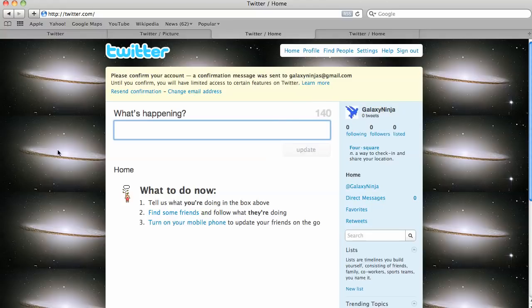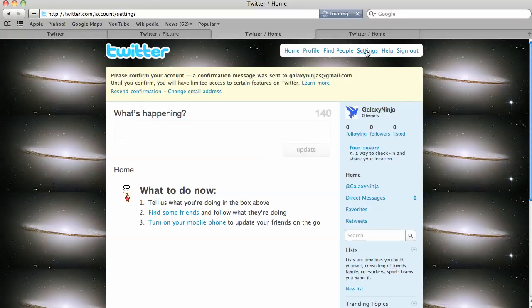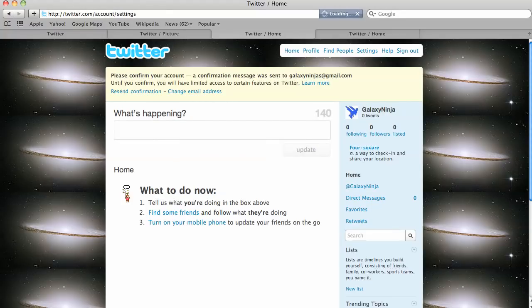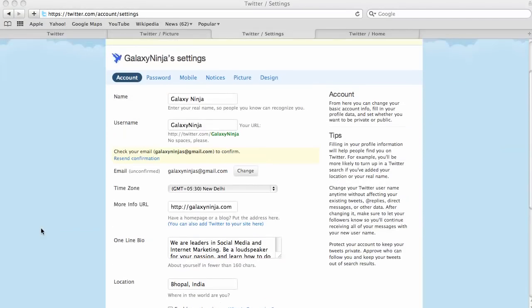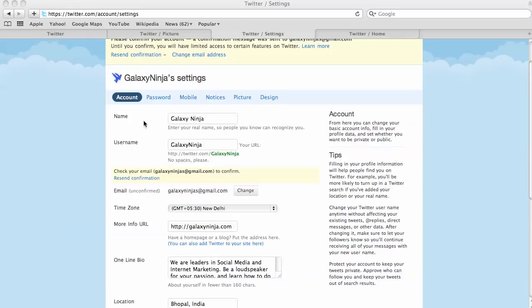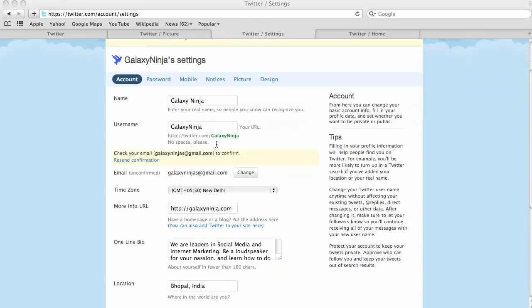And one other thing I can show you how to do quickly is to go to settings, click on settings, and it takes you to this kind of back office page again. And you can change your information here.